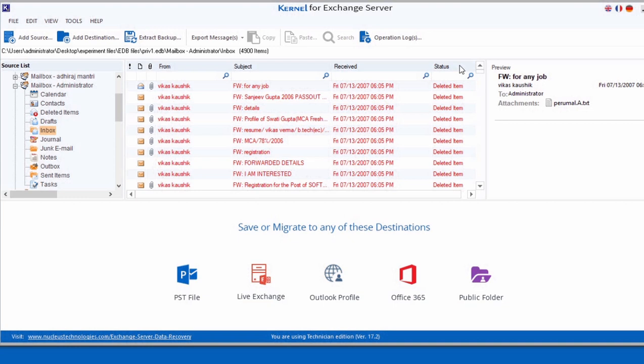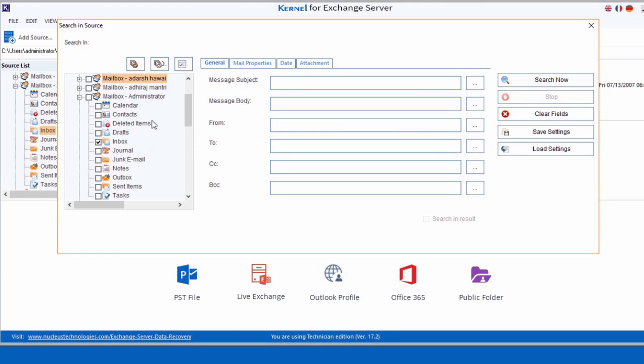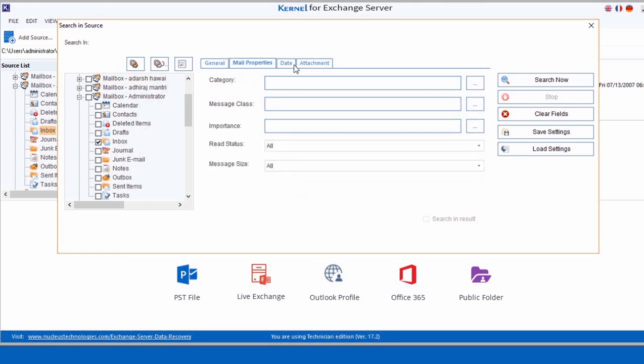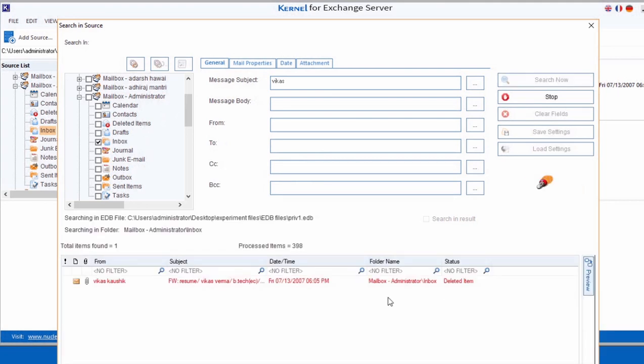In order to search the specific items or emails, you need to first select the folder wherein you want to perform the search. It pops up a search window containing multiple tabs like General, Mail Properties, Date, and Attachments for the search operation. You can enter the desired keyword and execute the search operation.